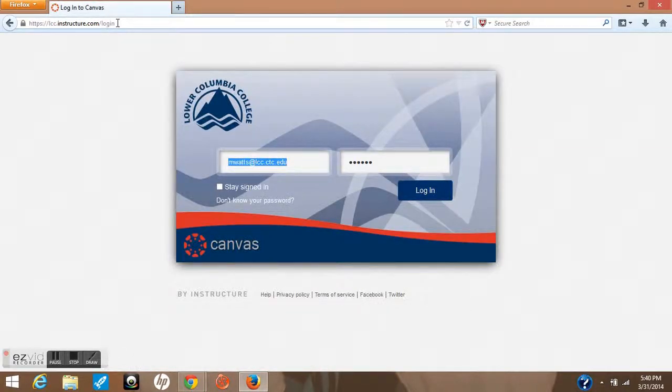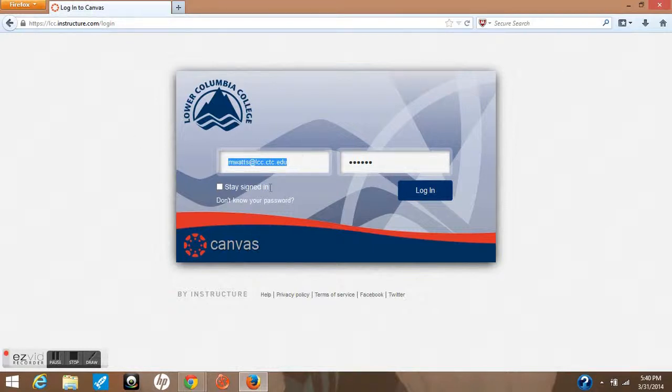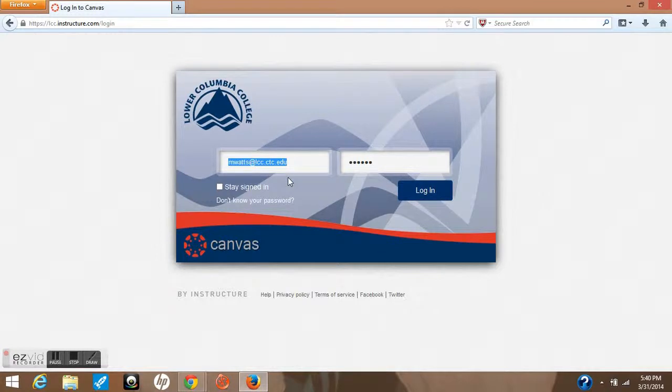Once you get here, you'll be asked for your username and a password. Your username is your LCC email. For students, it's usually your last name, first initial, followed by @lcc.ctc.edu.